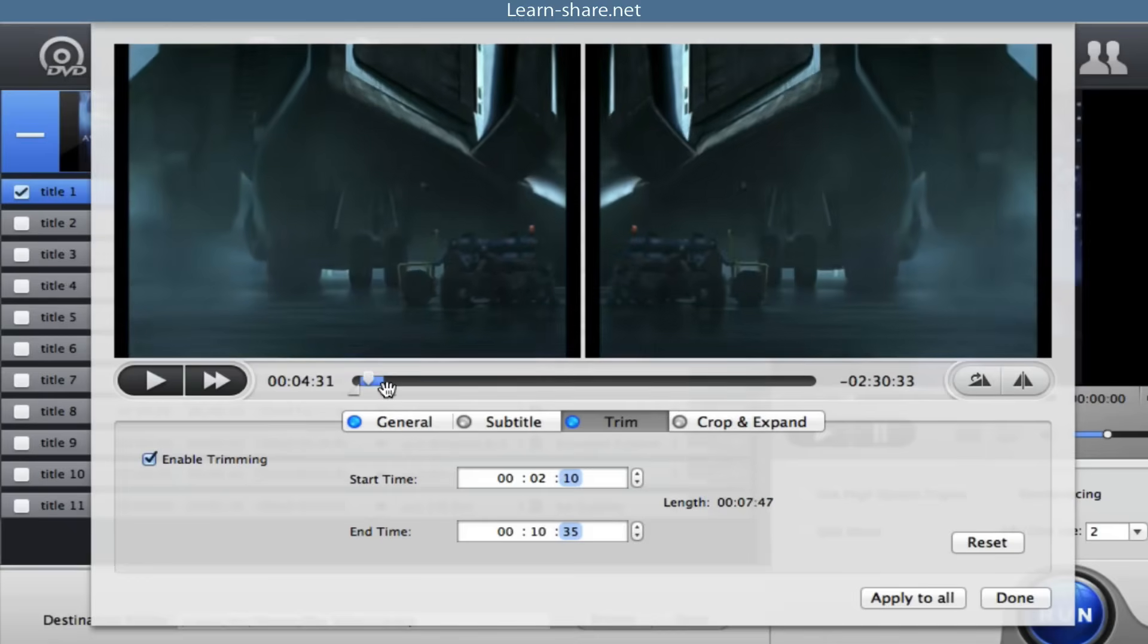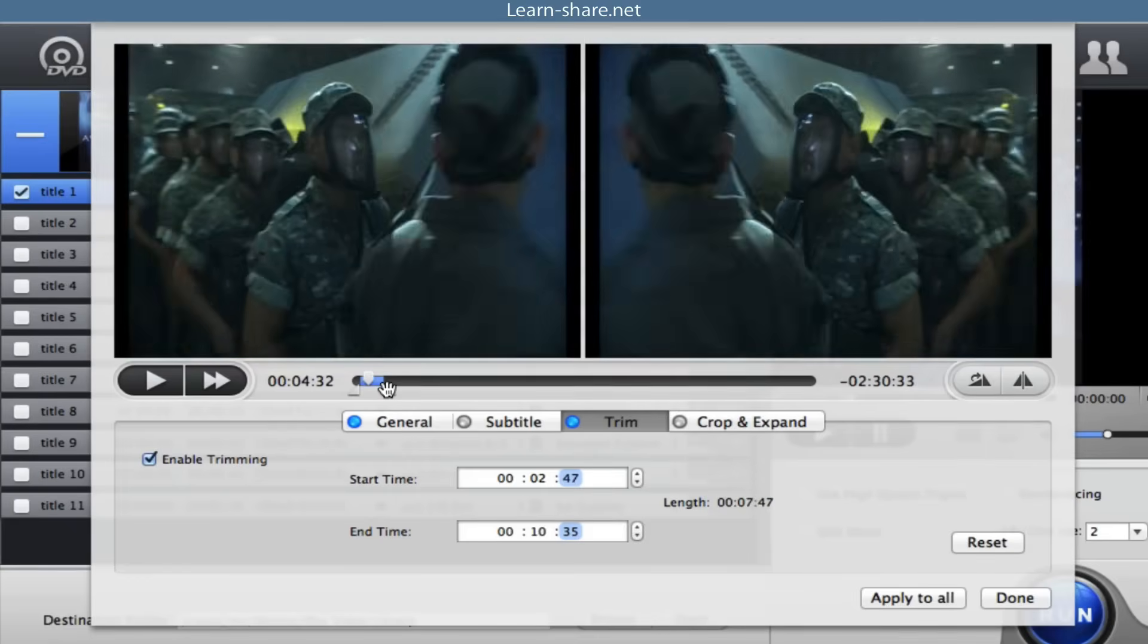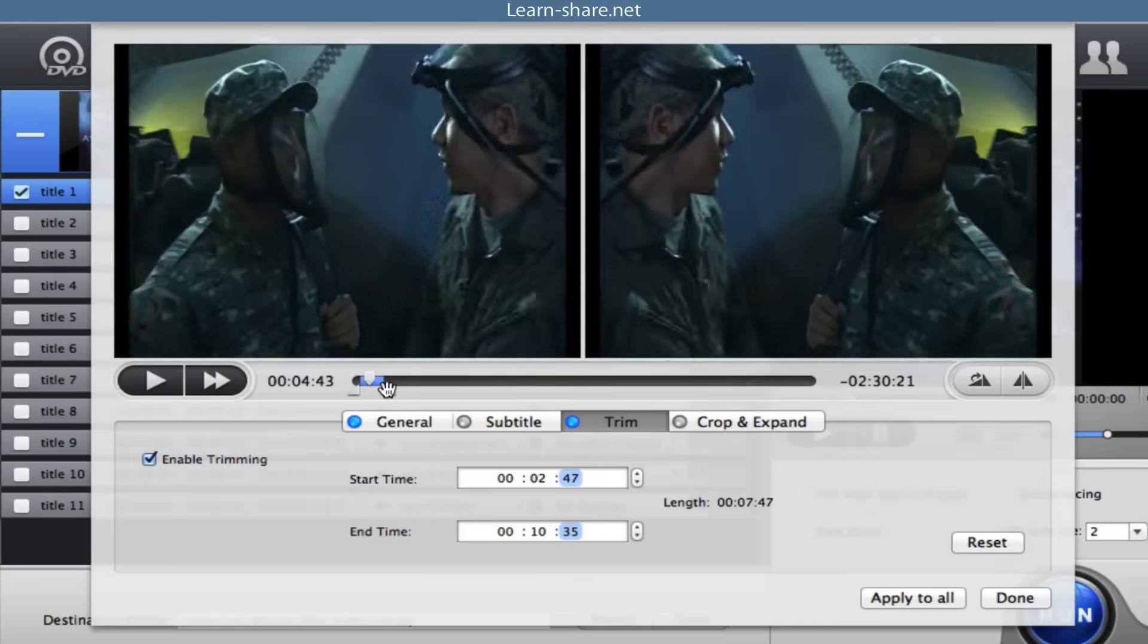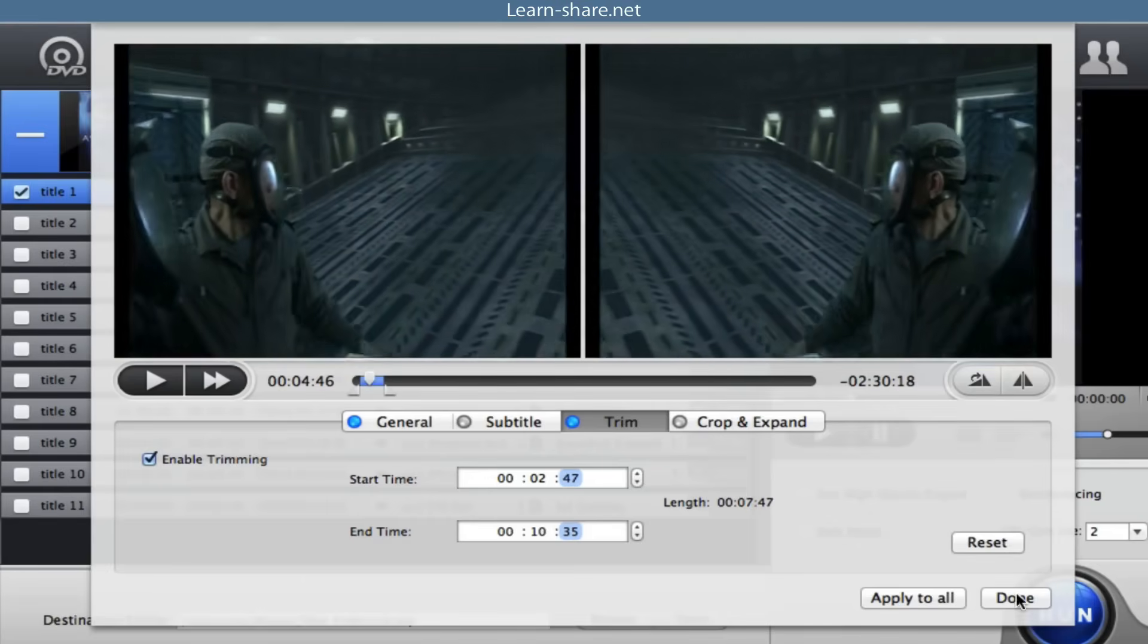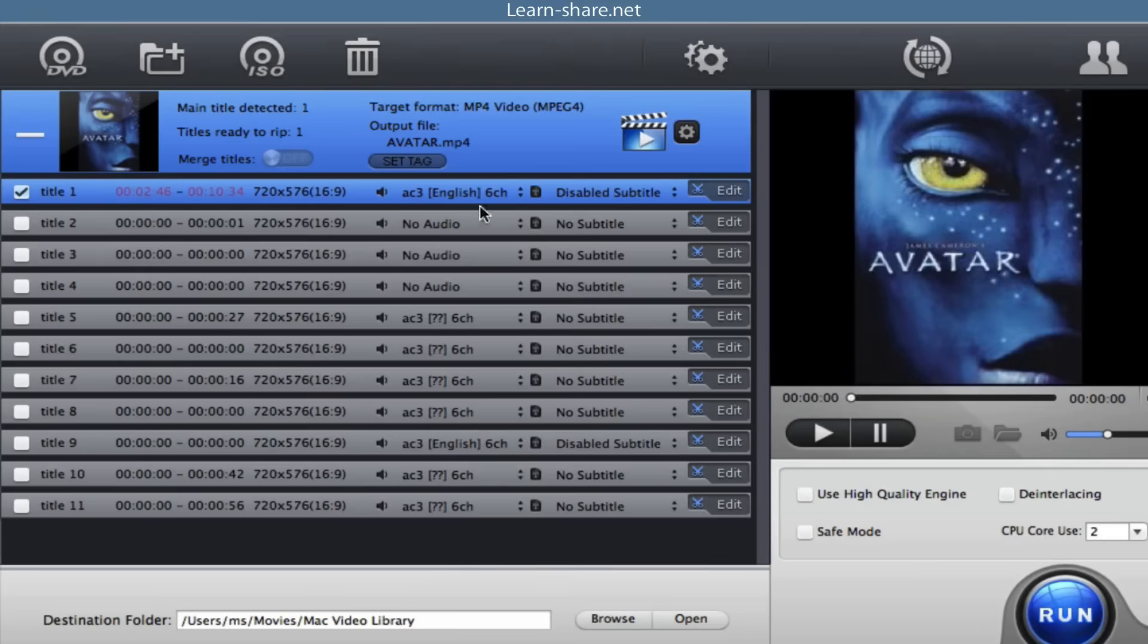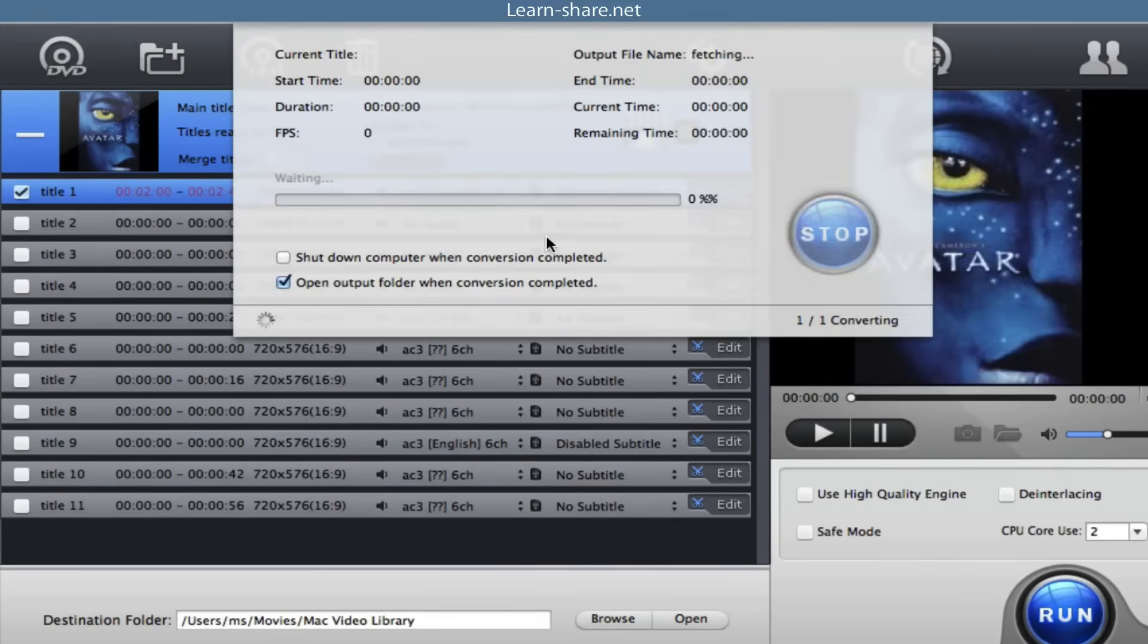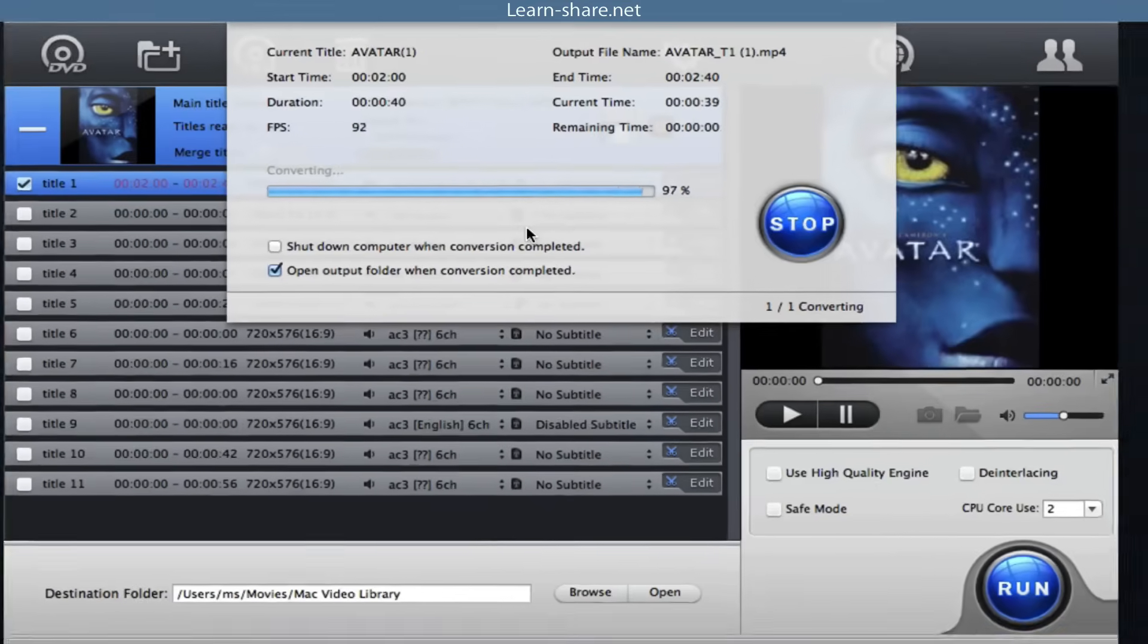Once you finish your settings, press done to confirm. Now, with all set, you can start the conversion. Click the run button to start conversion. You could view the conversion progress and are able to cancel the converting process at any time.